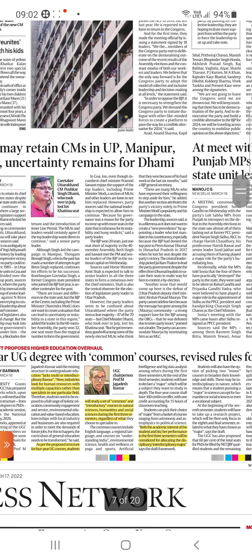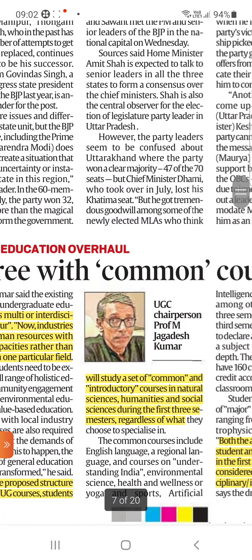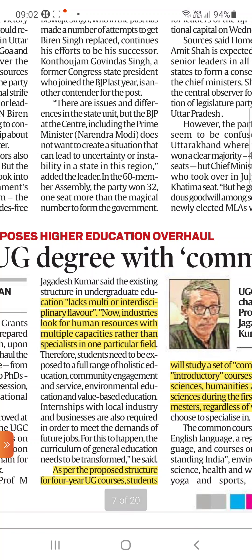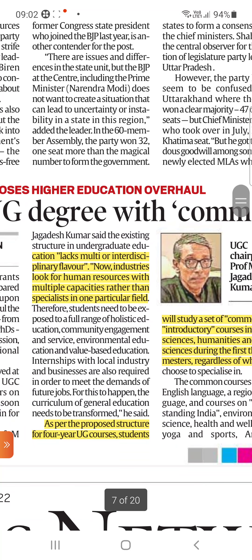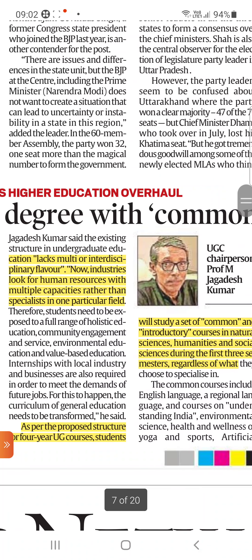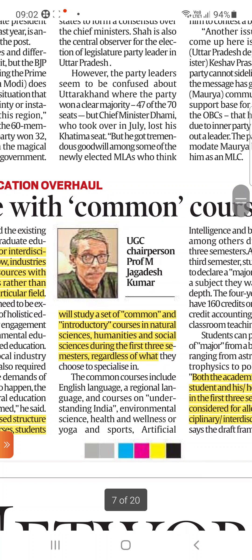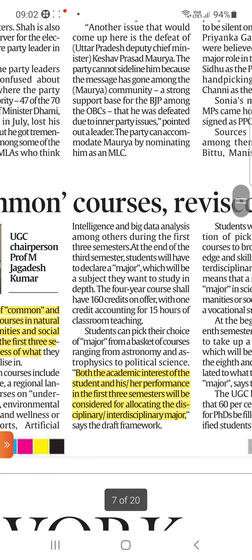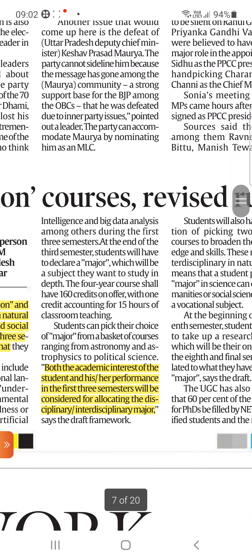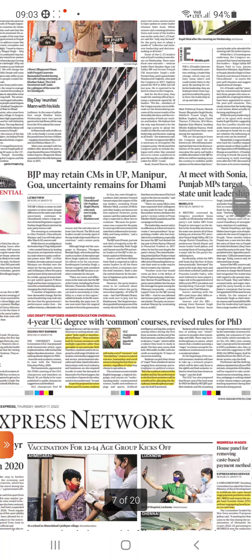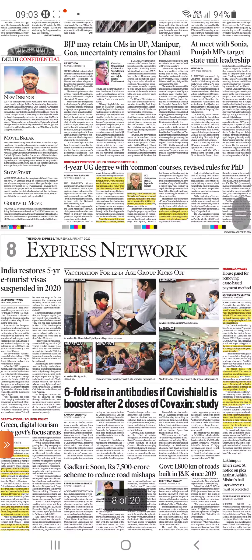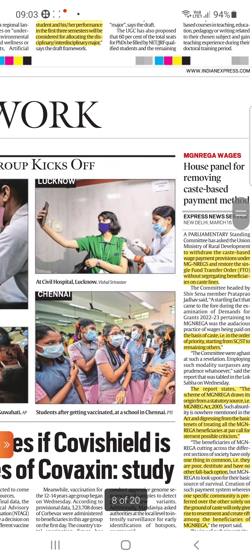The next article talks about a four-year UG program with common courses and revised rules for PhD. There is a lack of multi-disciplinary flavor now, and industries look for human resources with multiple capacities rather than specialists in one particular field. Under the proposed structure for four-year UG courses, students will study a set of common introductory courses in the natural sciences, humanities, and social sciences during the first three semesters, regardless of their chosen specialization. Both academic interest and performance in the first three semesters will be considered for allocating disciplinary or interdisciplinary majors.